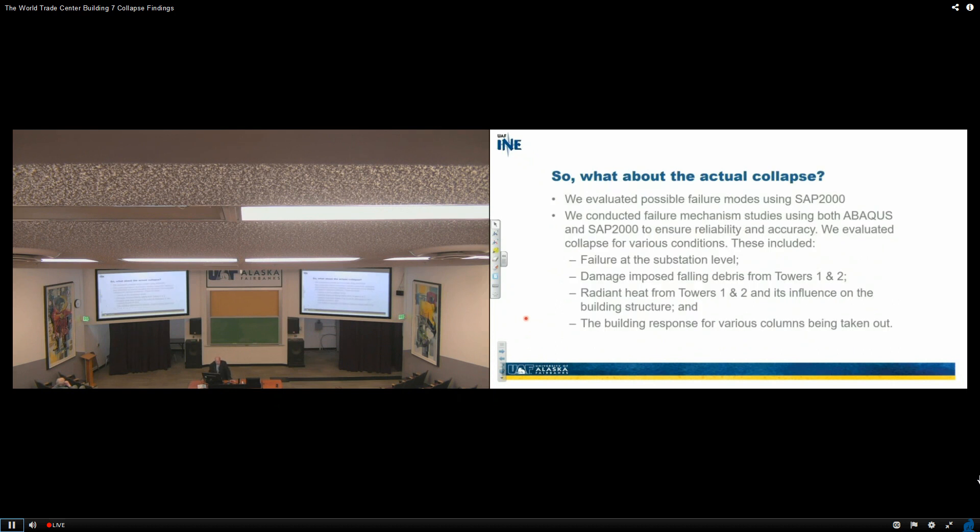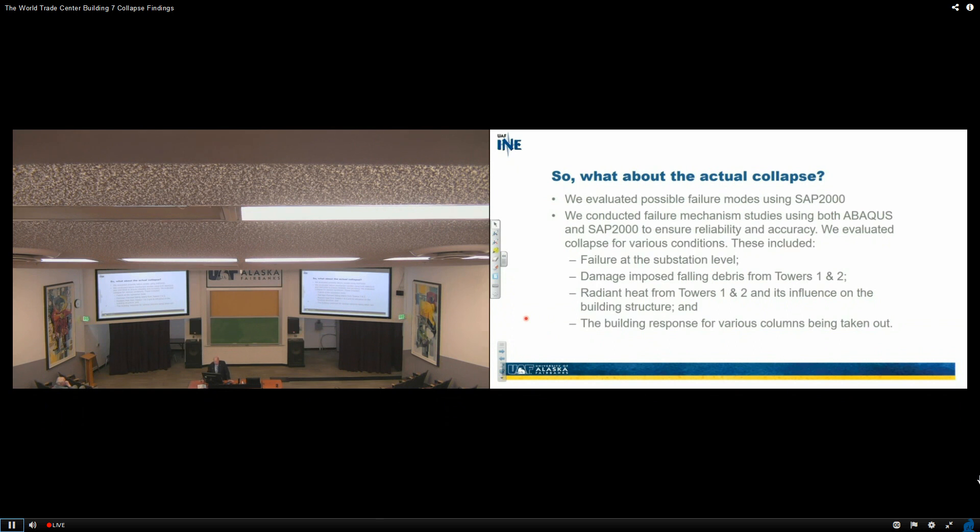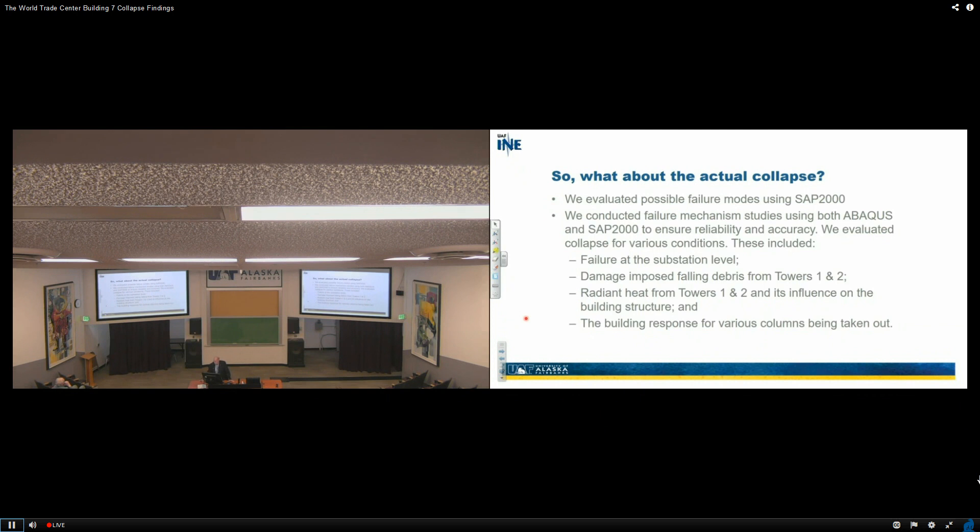So what about the actual collapse? We evaluated possible failure modes using SAP 2000. We conducted failure mechanism studies using both Abacus and SAP 2000 to ensure reliability and accuracy. There were people who would contact us and say, take out all the core columns, and then the exterior columns will be folded inward and they'll buckle, and that's what really happened. We would try it. Just to see. And we could never get that to actually show up as one of the mechanisms for failure. We did it over and over and over again. A number of engineers said it had to be that. It just would not be the case.